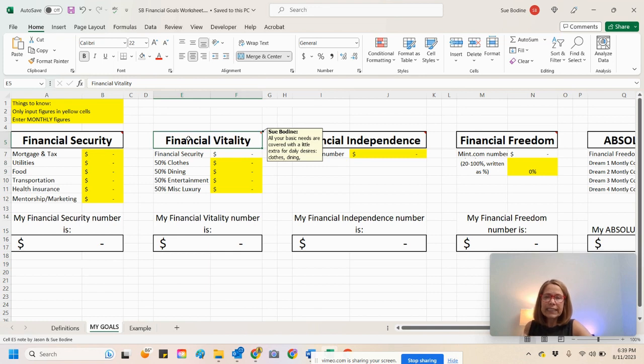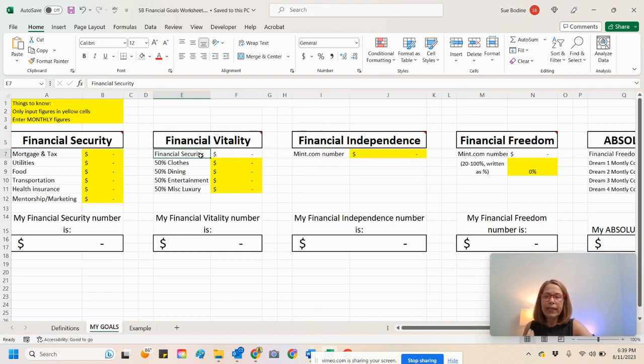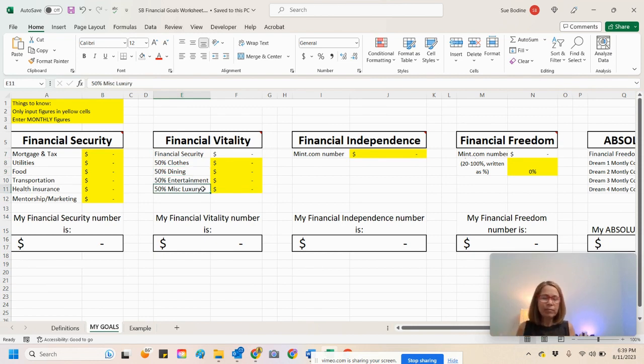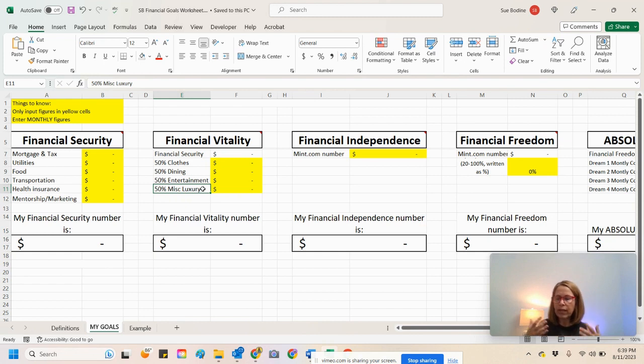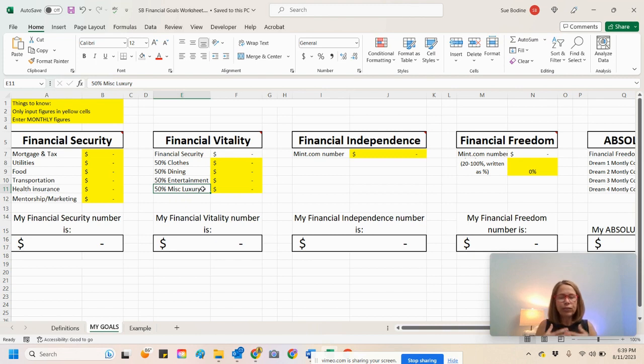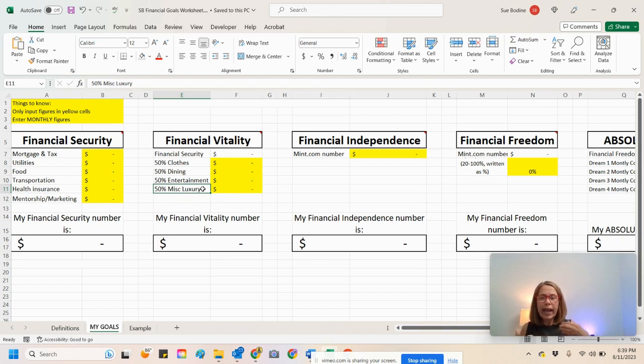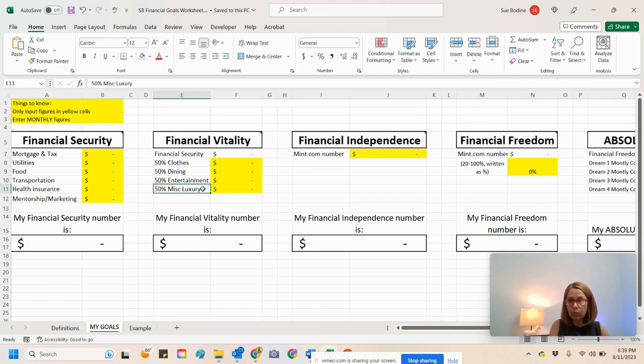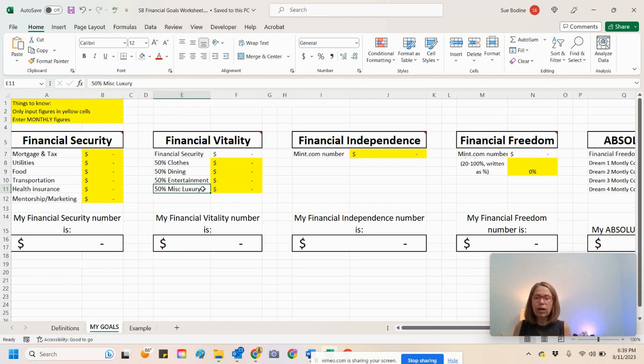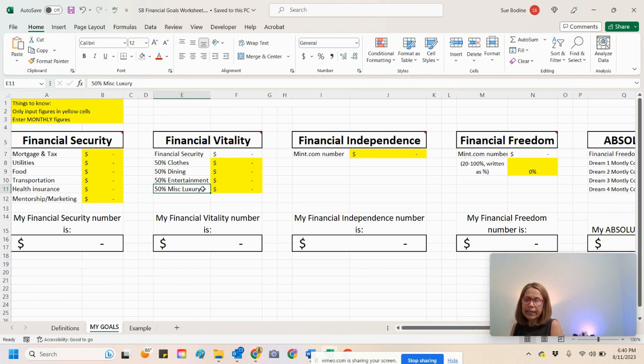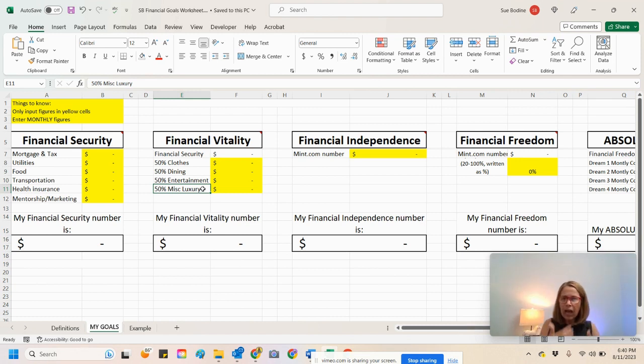And then, financial vitality is your financial security number. And now we're adding 50% clothing, 50% dining, entertainment, and luxury. And luxury may be something like, for example, you like to get massage every month or something like that or get your nails done or get your hair cut, whatever, right? So, we're adding that in to see, okay, maybe I need to be able to match this number in order to feel more comfortable and what is that number going to do in order for me to get clients or have reserves and what's the plan. You see how we're stacking up now?